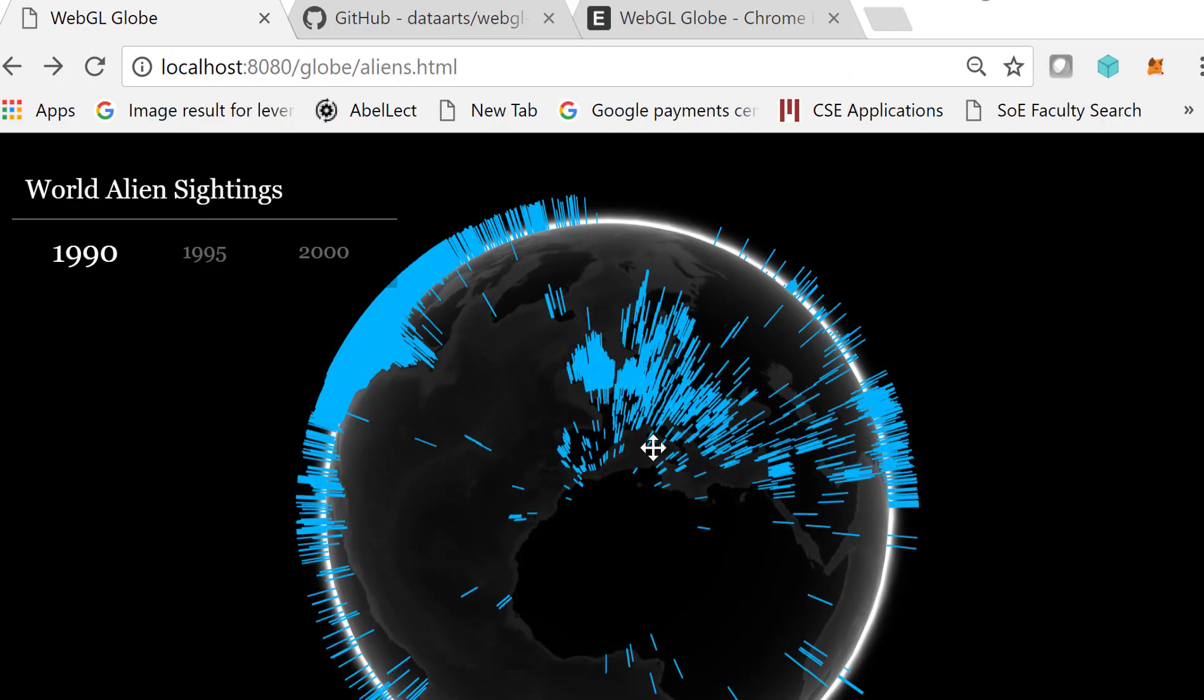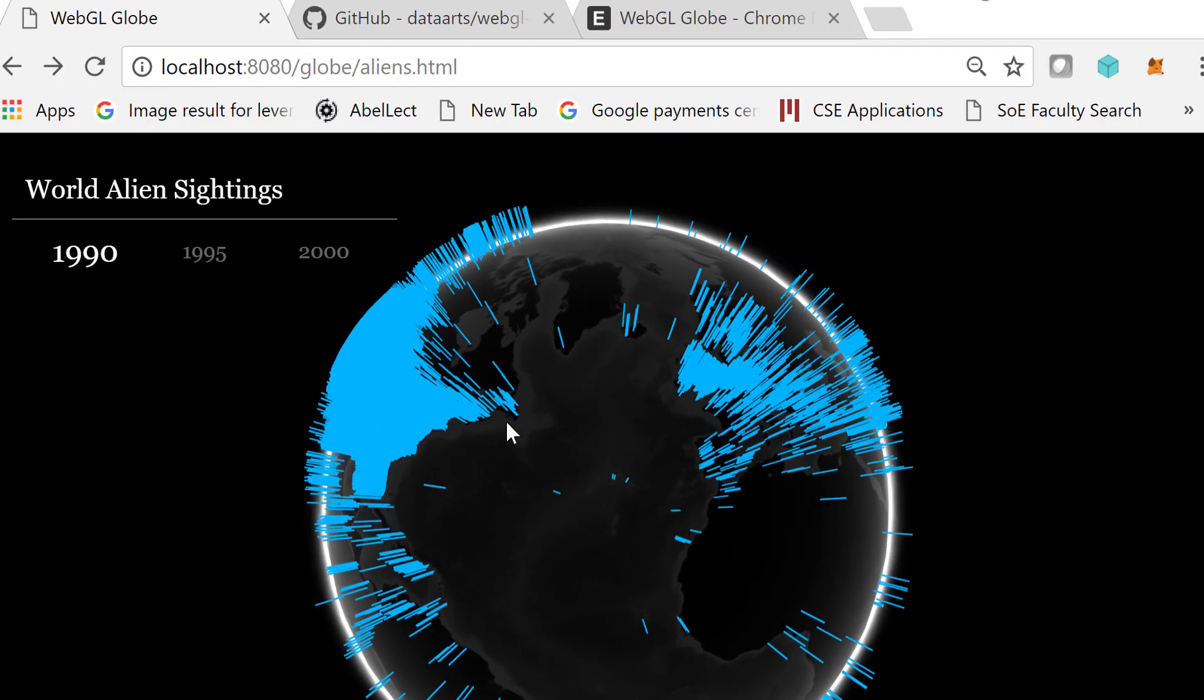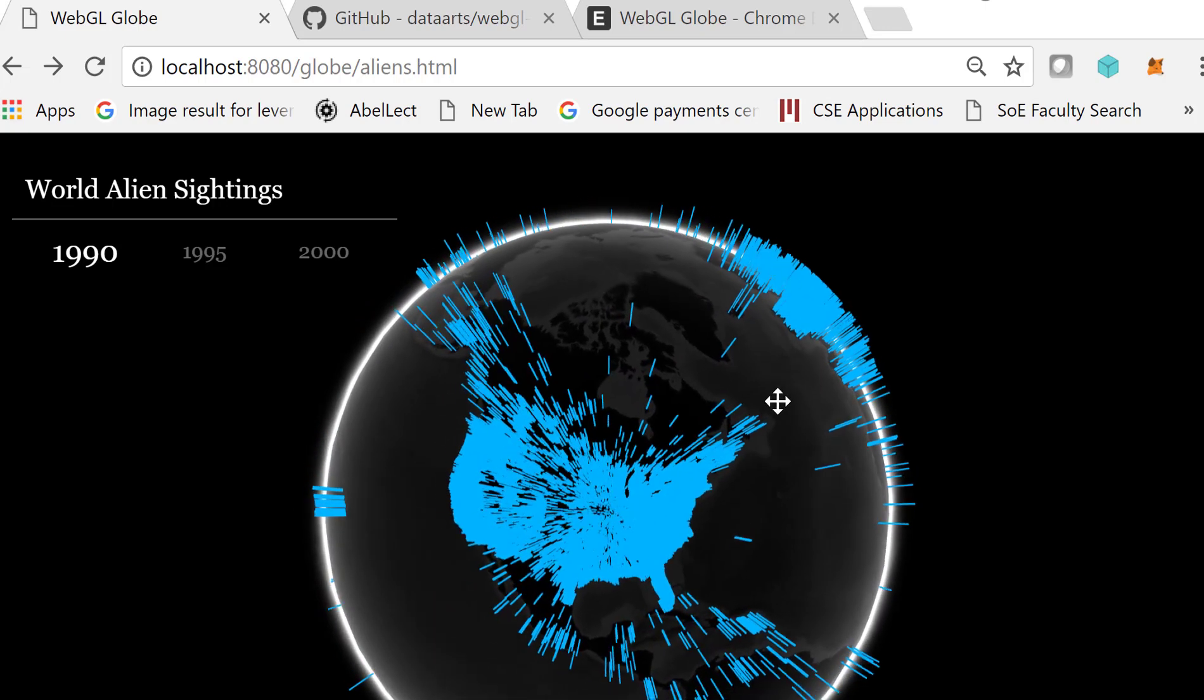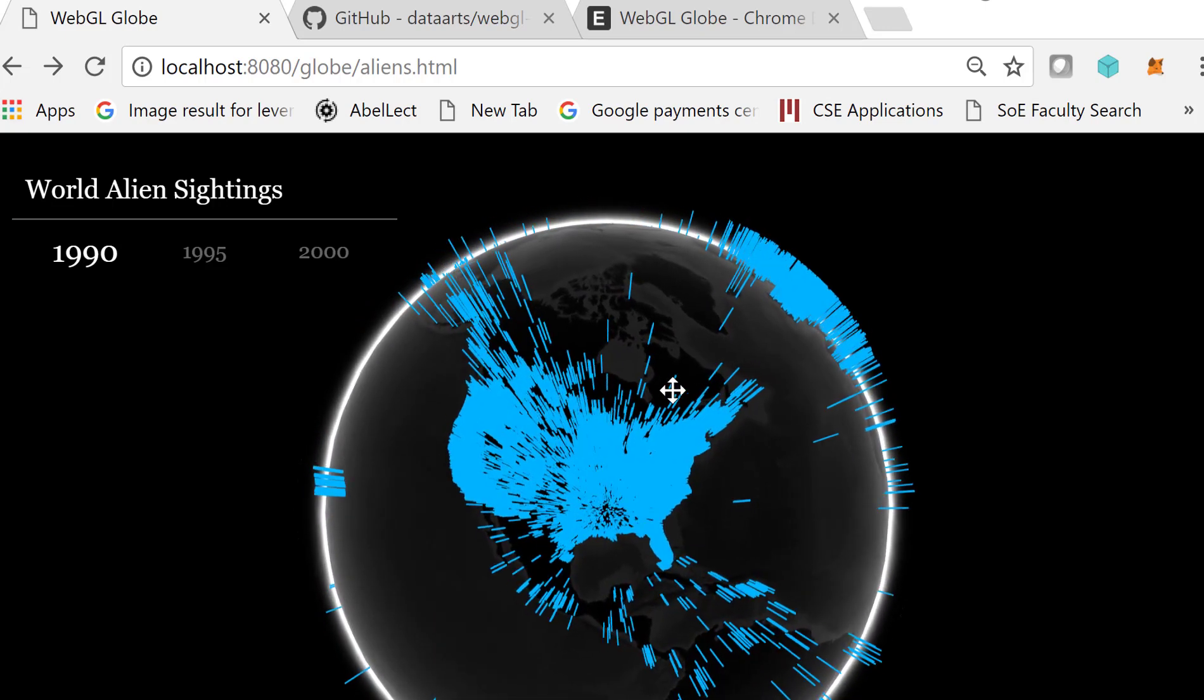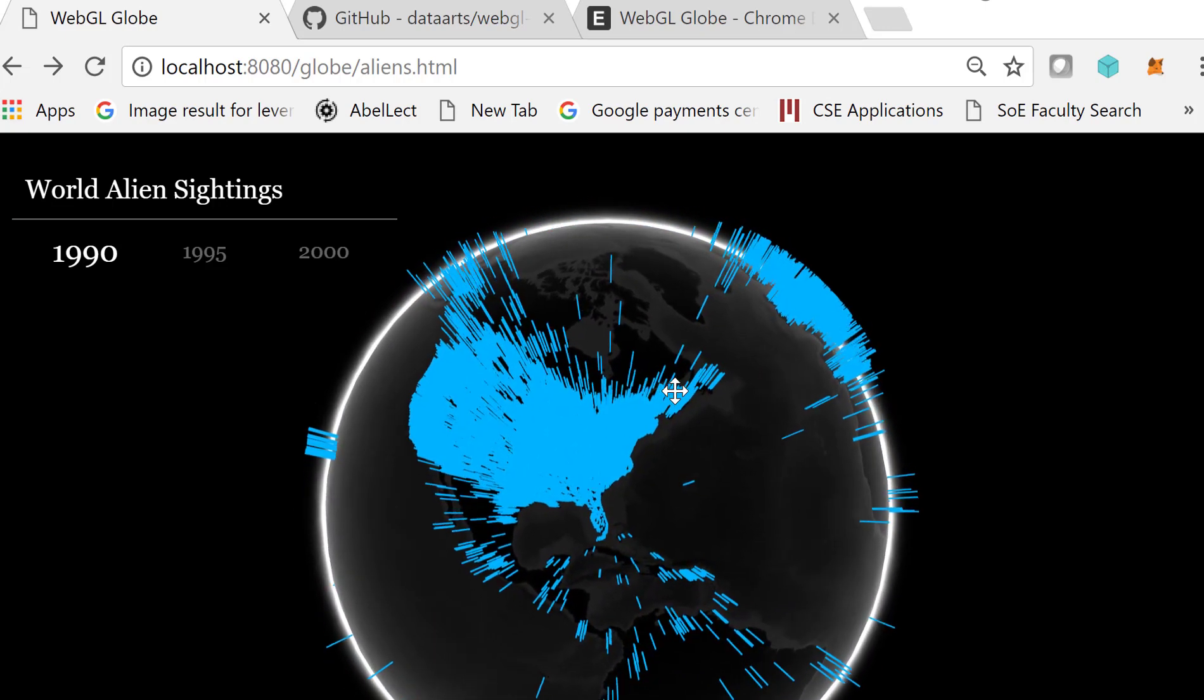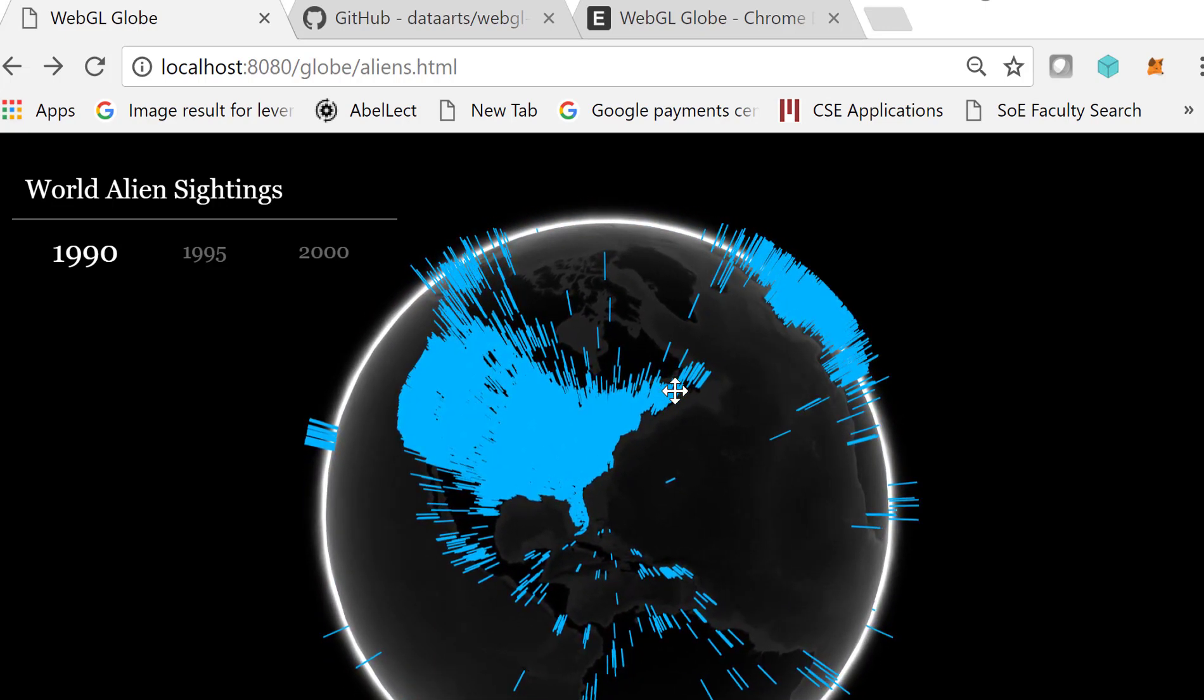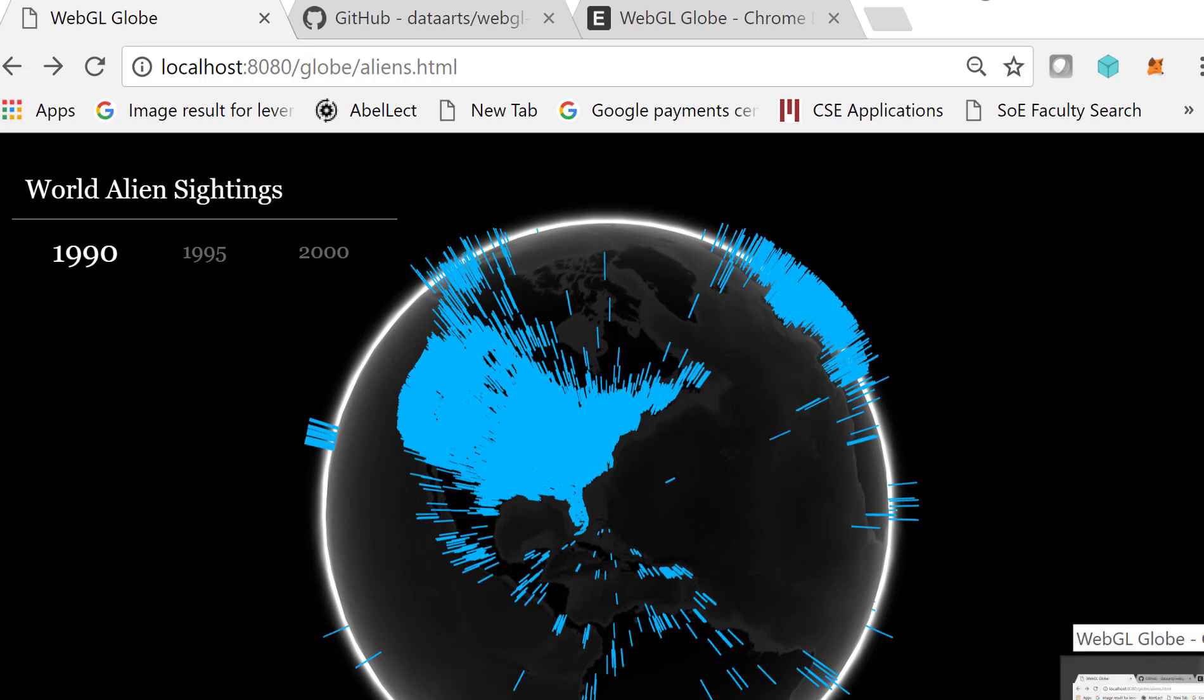But here you see my alien sightings, and most of them are in the US. That's how to get the WebGL GLOBE to work.